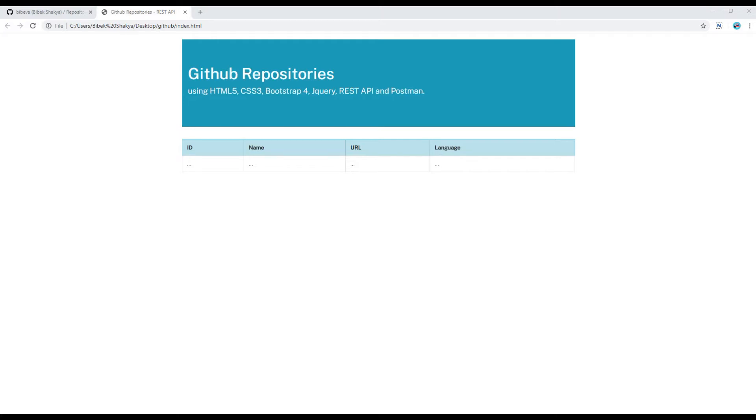Hi my name is Vivek and today I'm going to show you how to get GitHub repositories using REST API and jQuery.